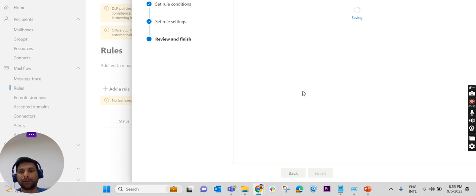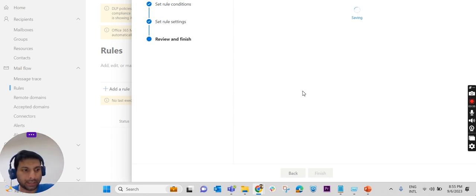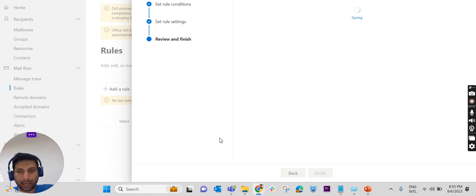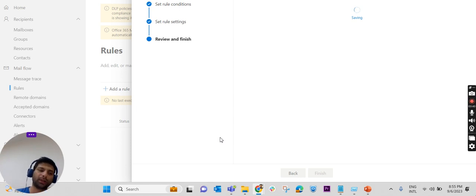Presently from my ID, I will not be able to send any mails to outside the organization. Once the rule is saved, we will check it out whether this particular rule is working or not.